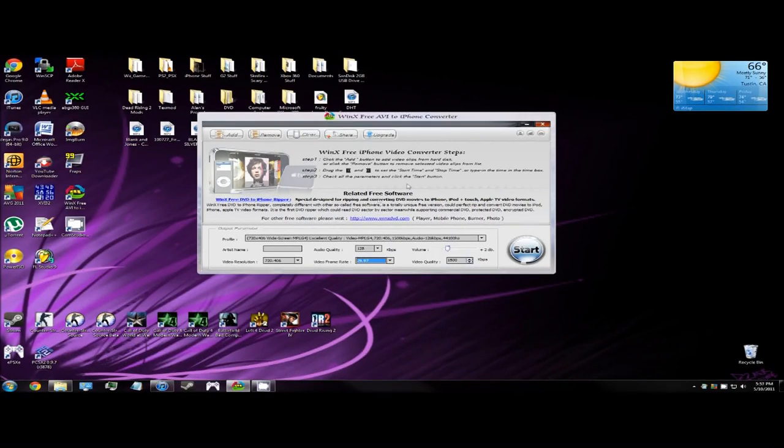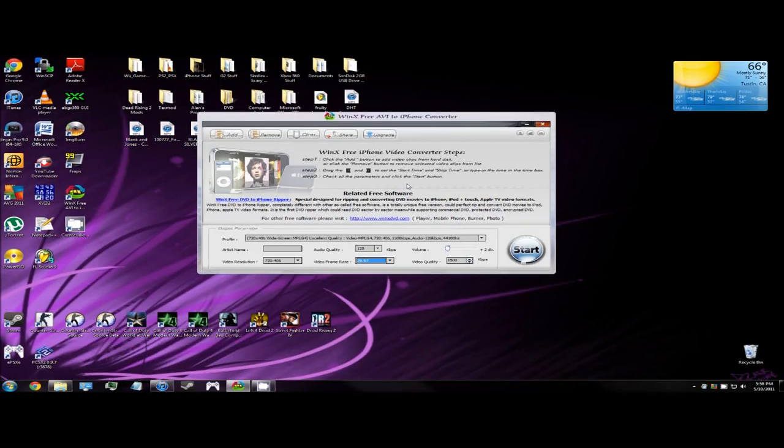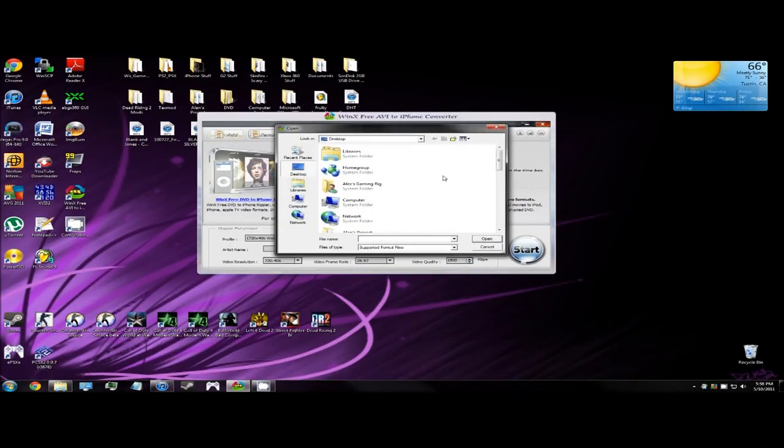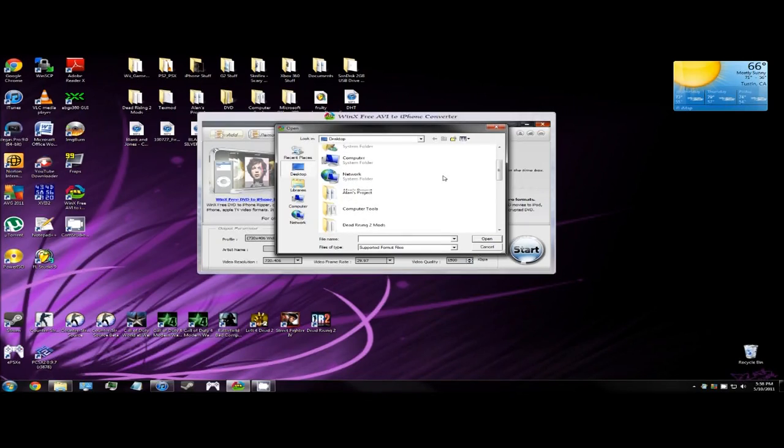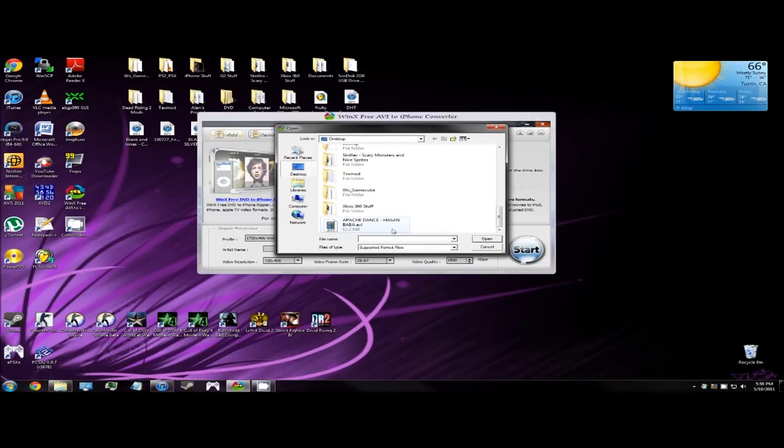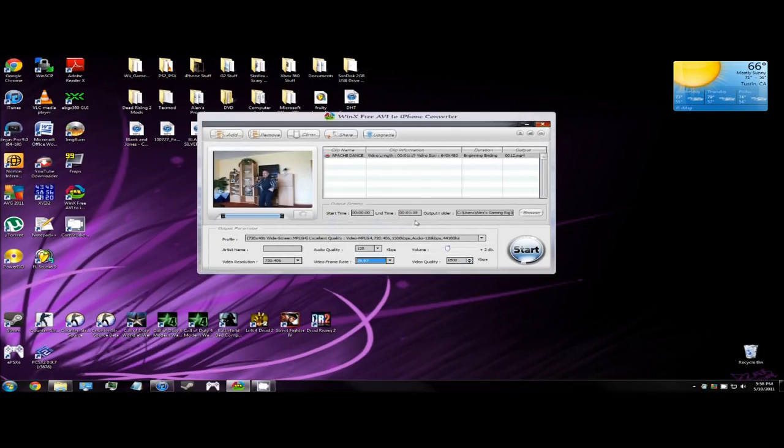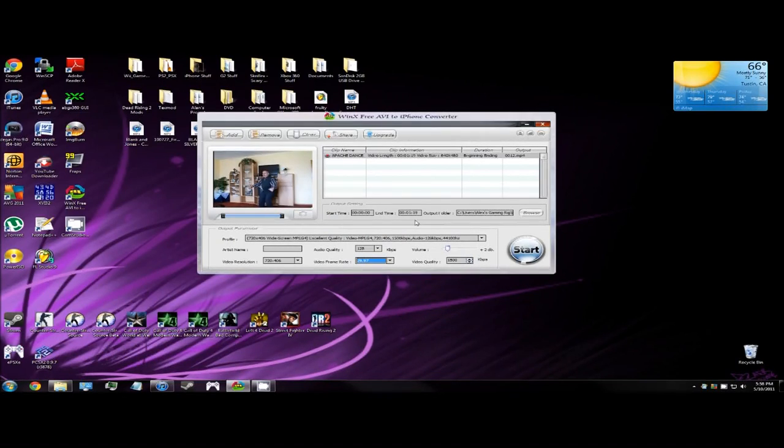Now that we're ready to convert our AVI video file to mp4, click add and find wherever you store your videos or movies. I just store it on the desktop to make everything easier and click on it.